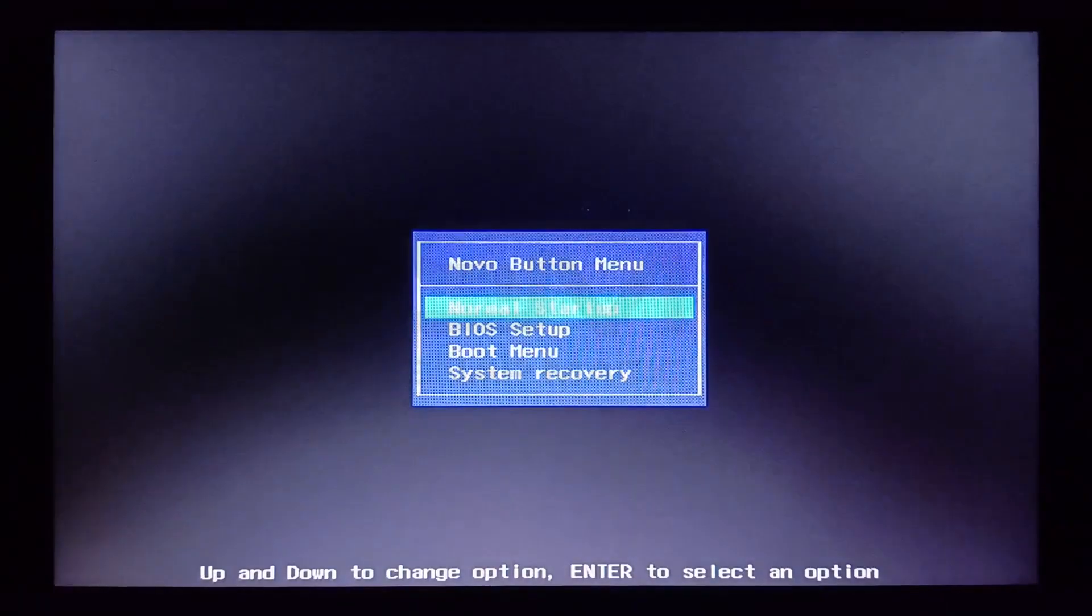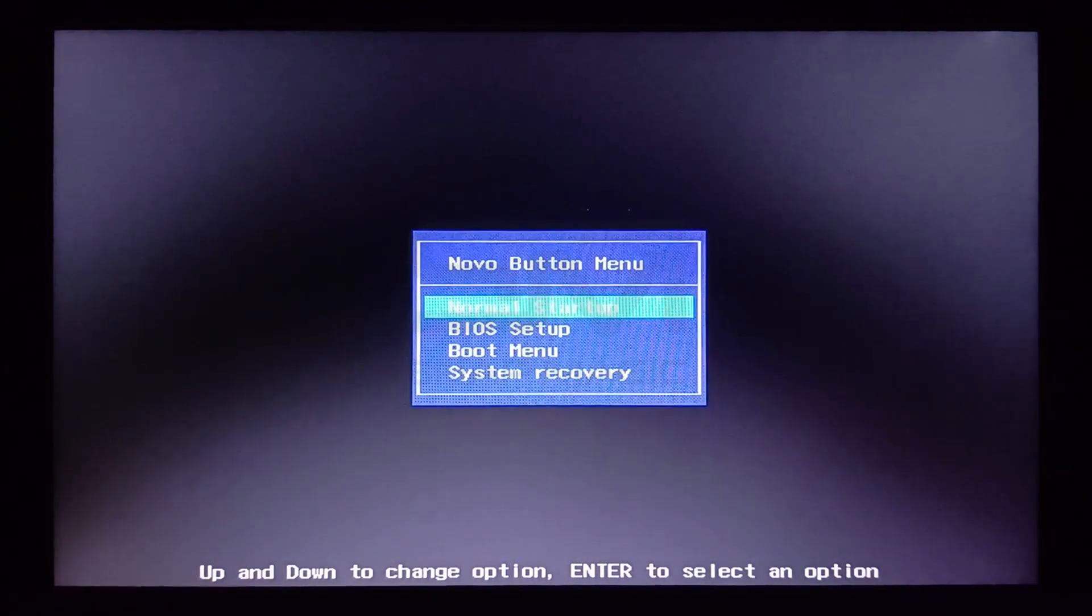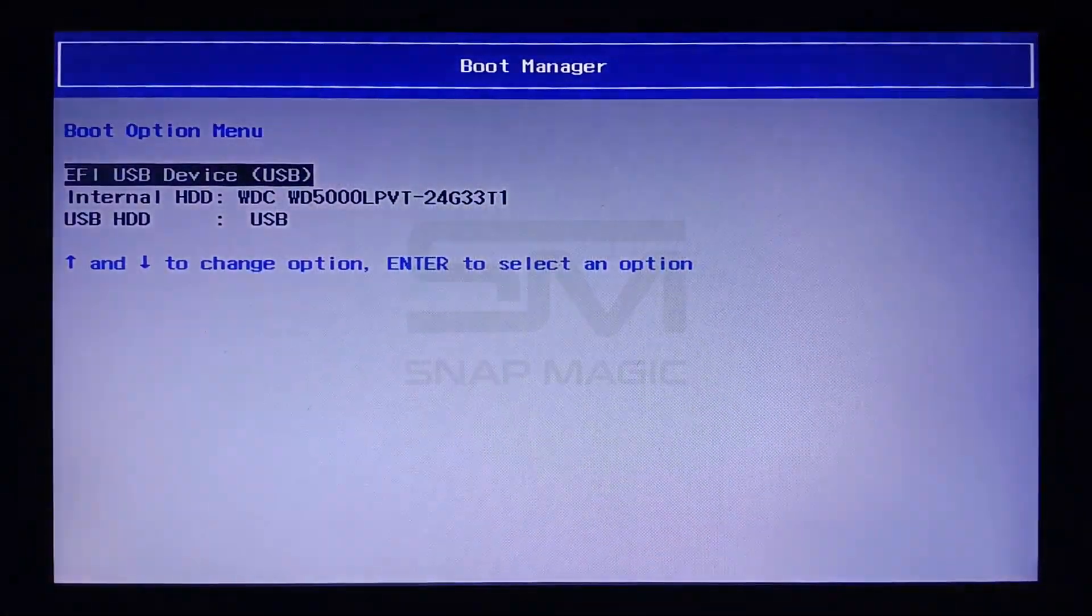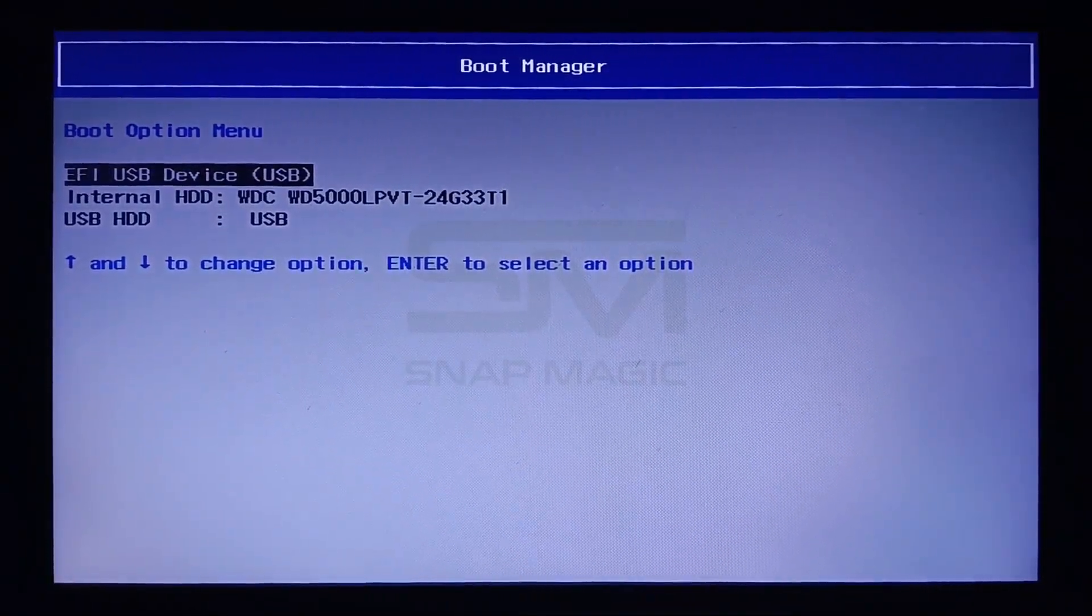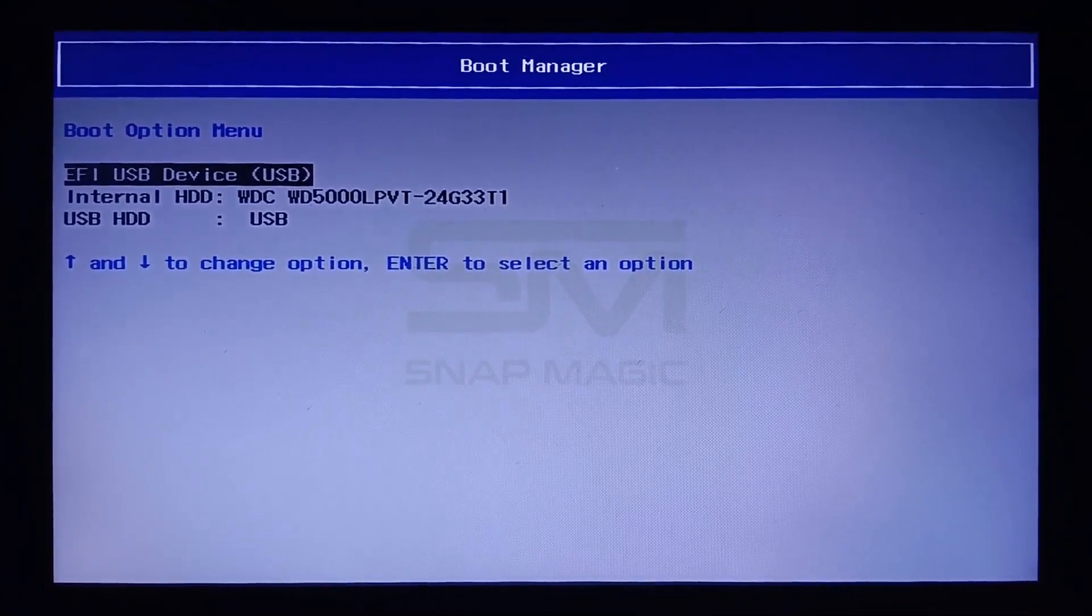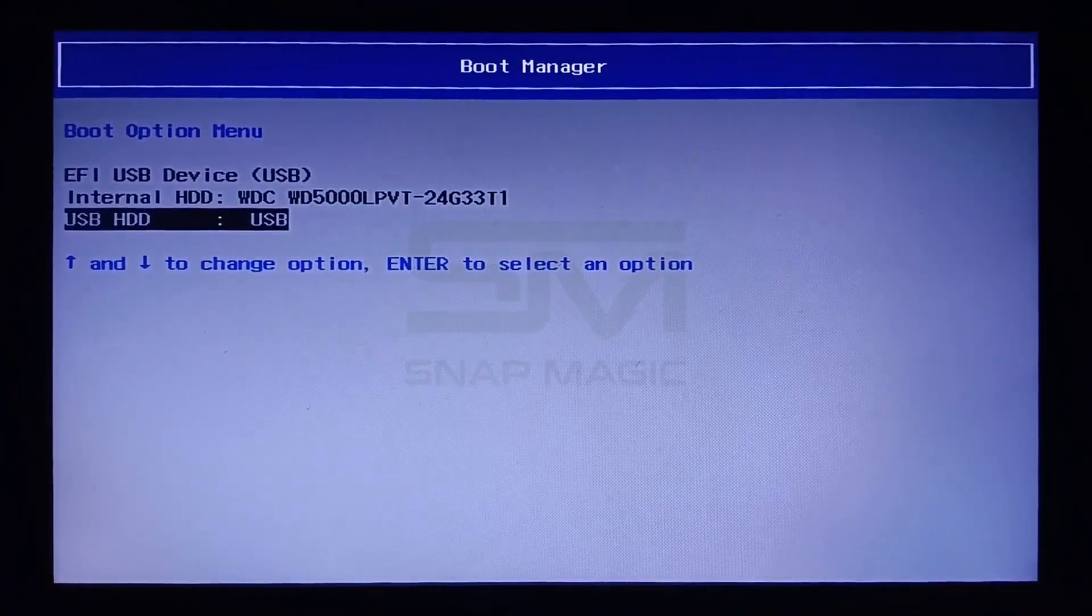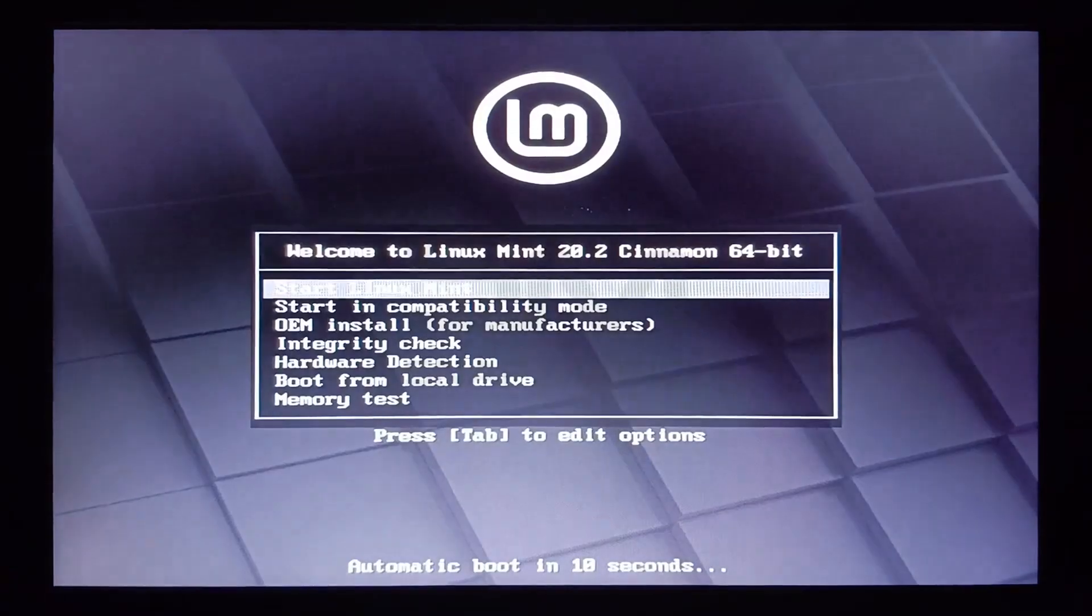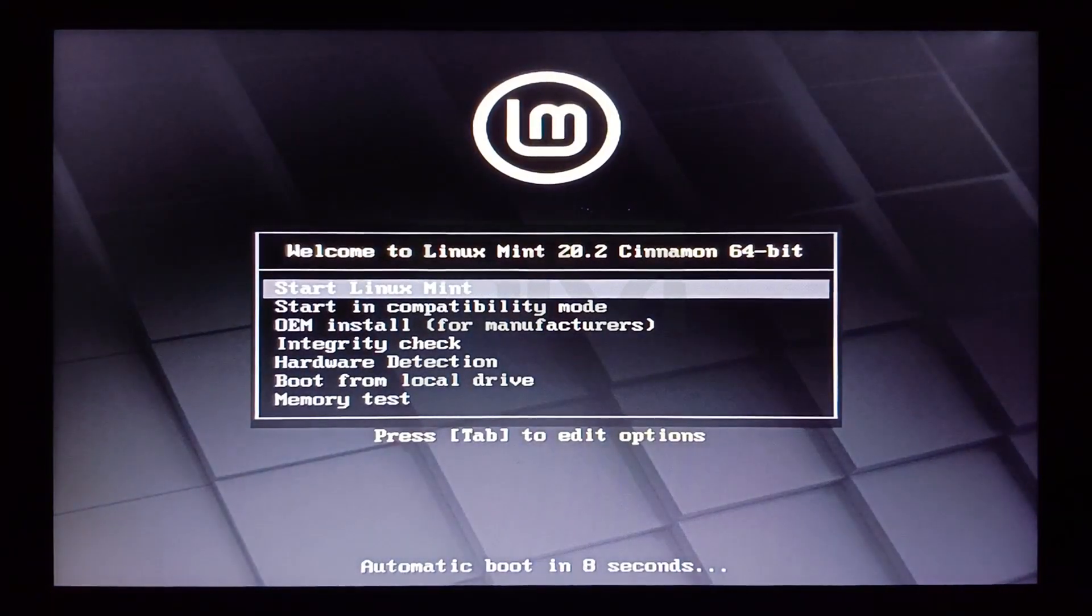Restart your system and go to boot menu. And select the USB HDD. Now, start Linux Mint by pressing Enter.